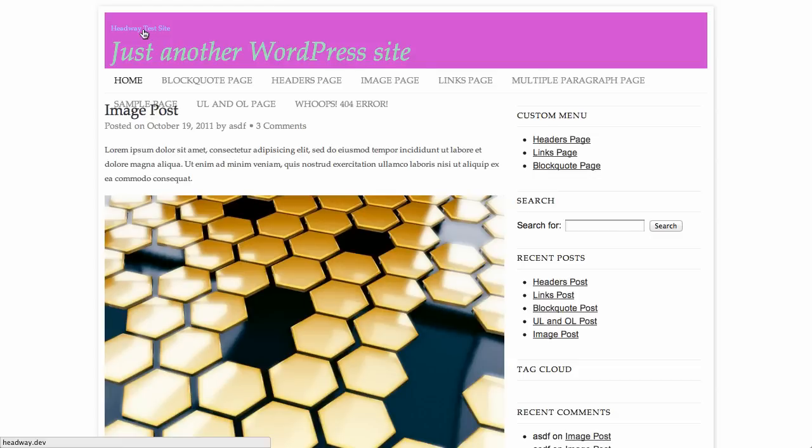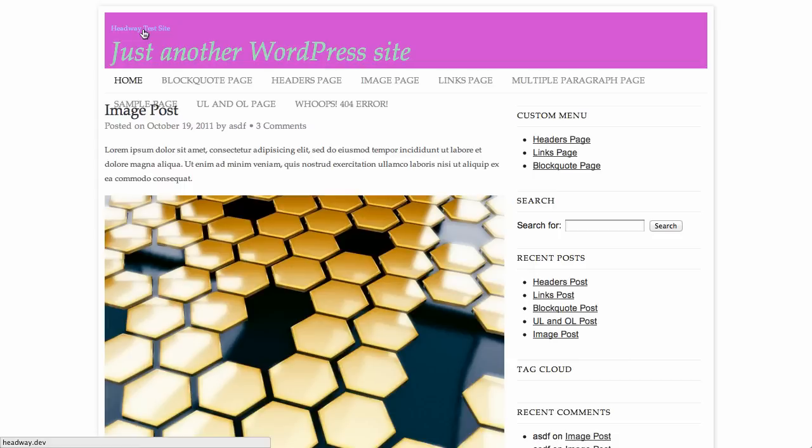And when you've got your links, you've got various link settings you can change. So you can have just what a link looks like normally. You can have a hover effect on it. So if you wanted to make your hover effect be underlined, or you wanted to change the color, you could do something like that. And then you've also got a clicked setting. So if you've clicked the link before, to kind of know that you've already visited that link, you can use that clicked option.